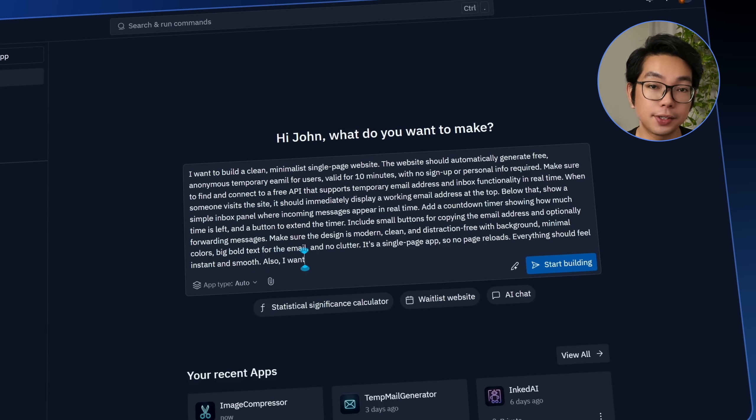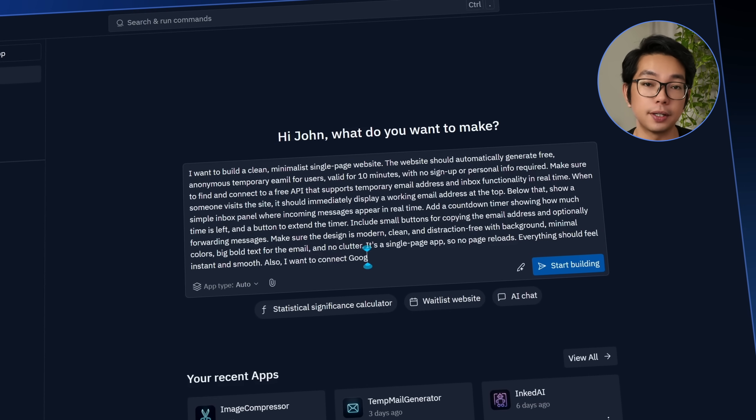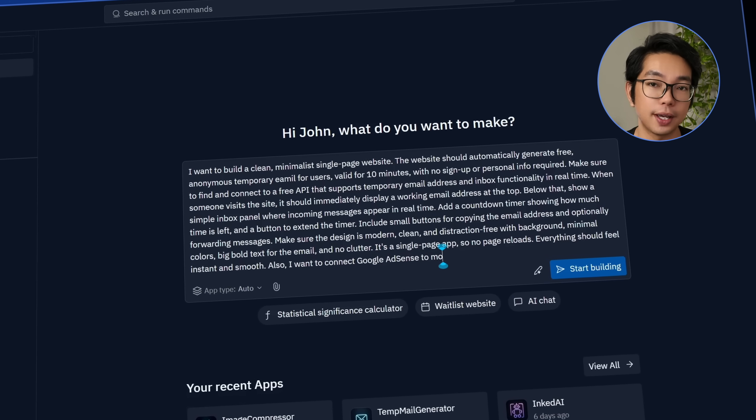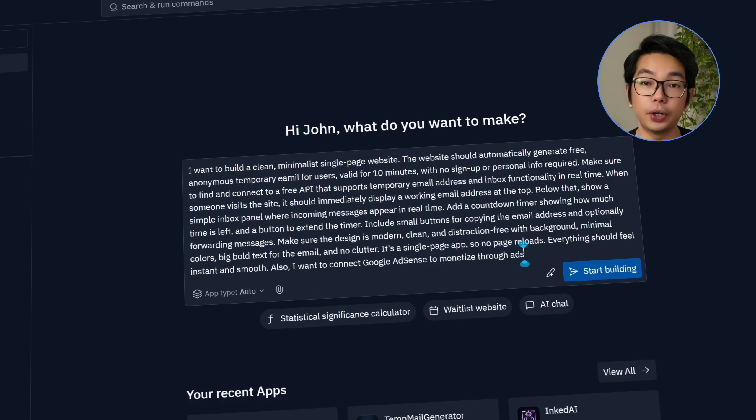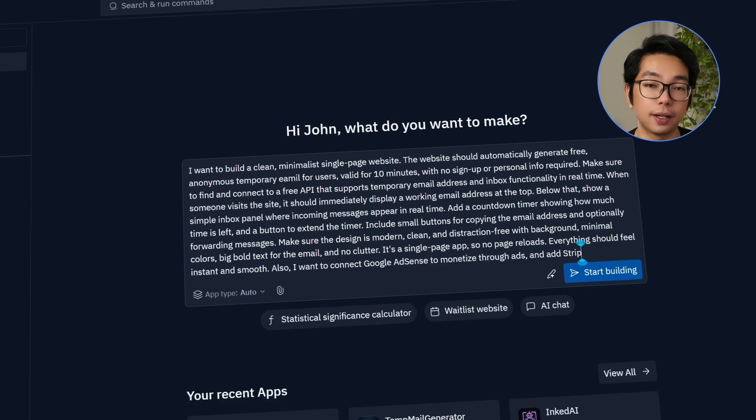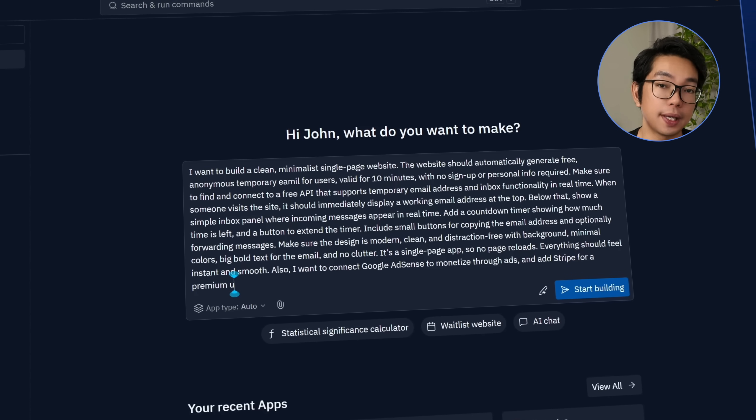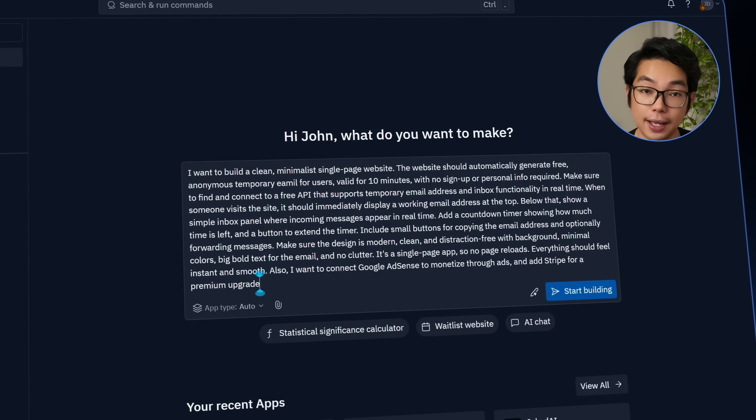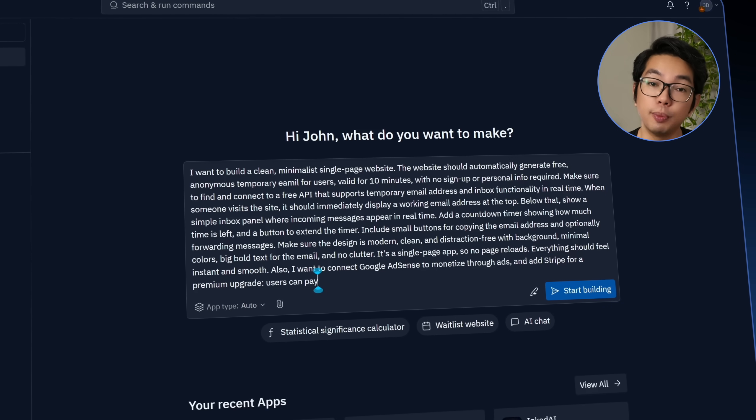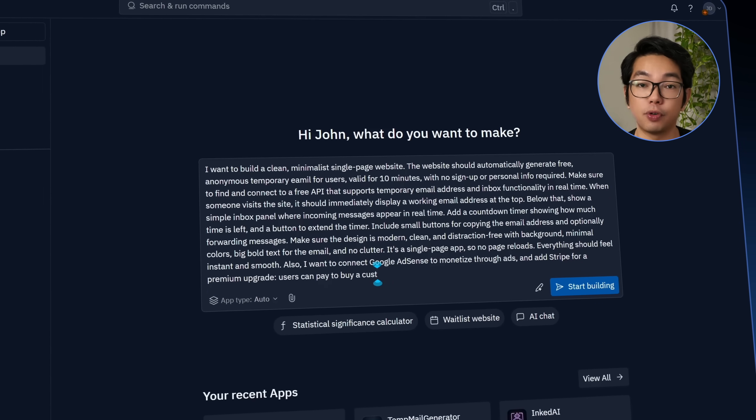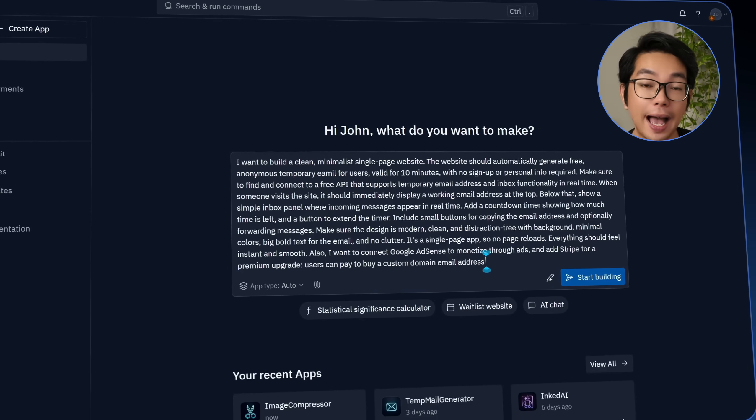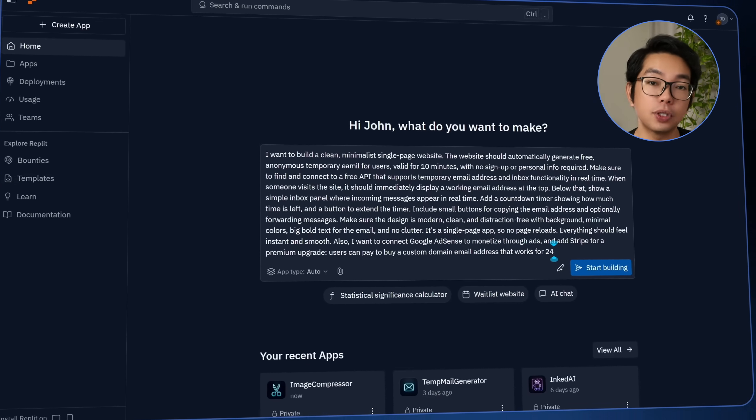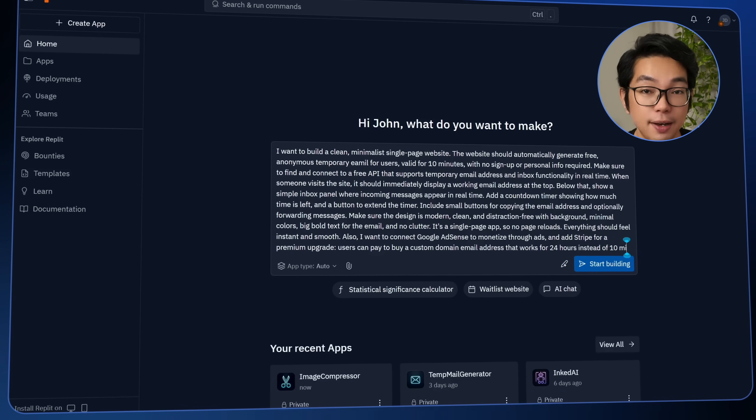As for the monetization side, I want the free experience to include Google AdSense so that the site can earn from ads or basic traffic. But I also want to give users the option to upgrade, and that's where Stripe comes in. Premium users should be able to pay for a custom domain email address that lasts for up to 24 hours instead of just 10 minutes.